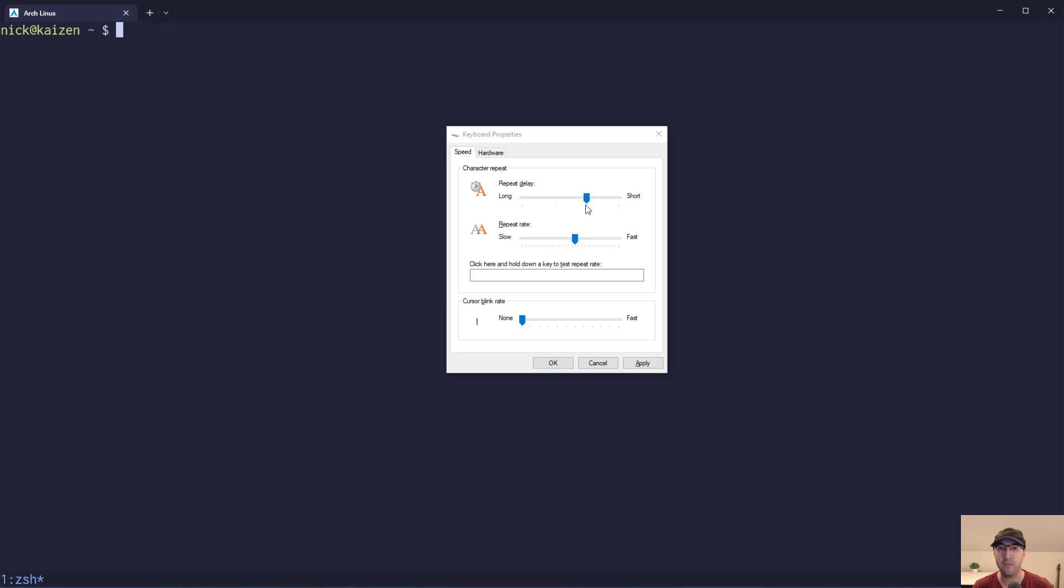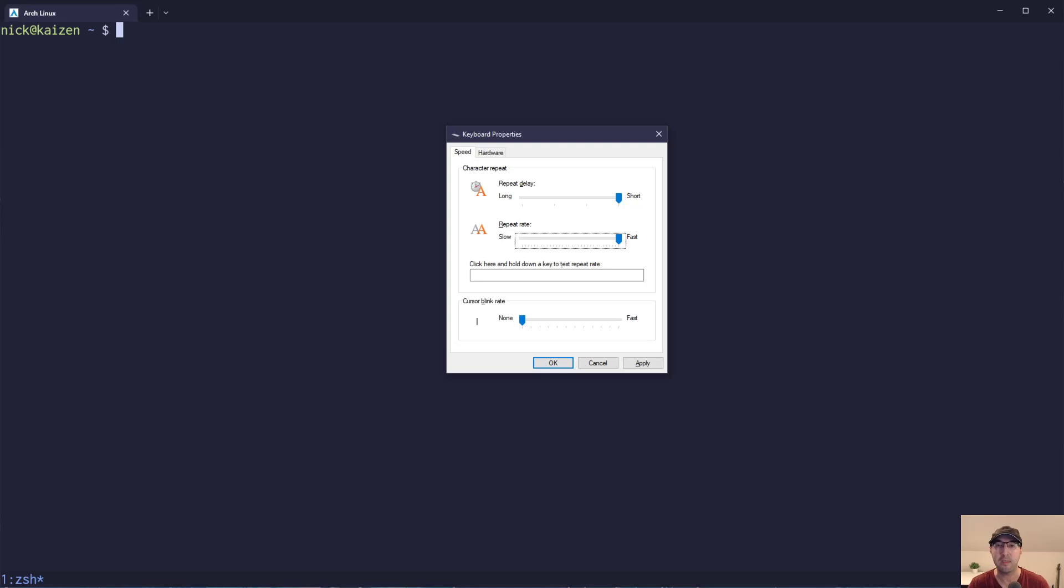And as software developers, we're typing a lot. And of course, maybe we're not always holding down the left arrow or right arrow or something like that. But yeah, this will affect your day to day in a good way, in my opinion, in any application that you're using that involves you typing.